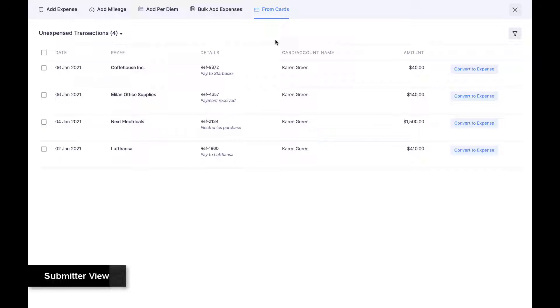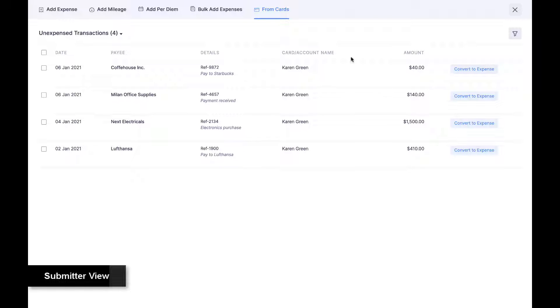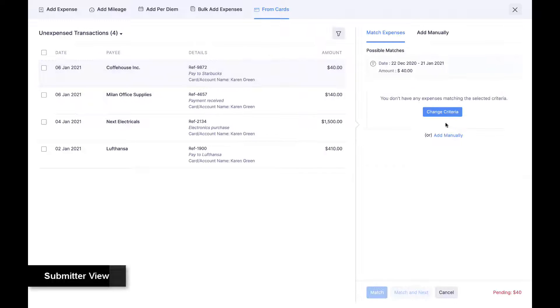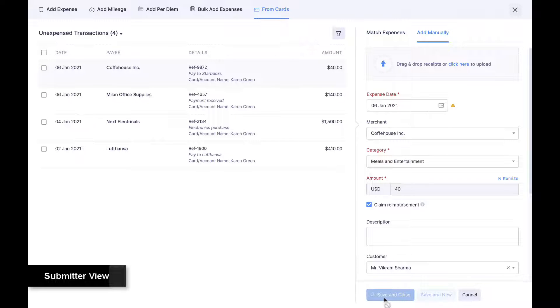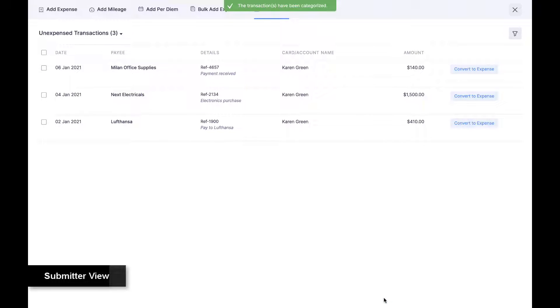For employees with corporate cards, card statements are automatically fetched and converted to expenses or reconciled with uploaded receipts. Employees can also add their personal cards, import card statements automatically, and convert those card statements to expenses or reconcile with existing ones in a single click.